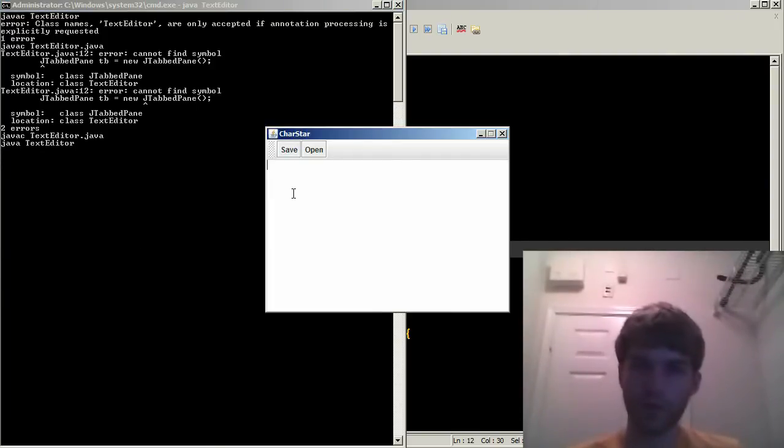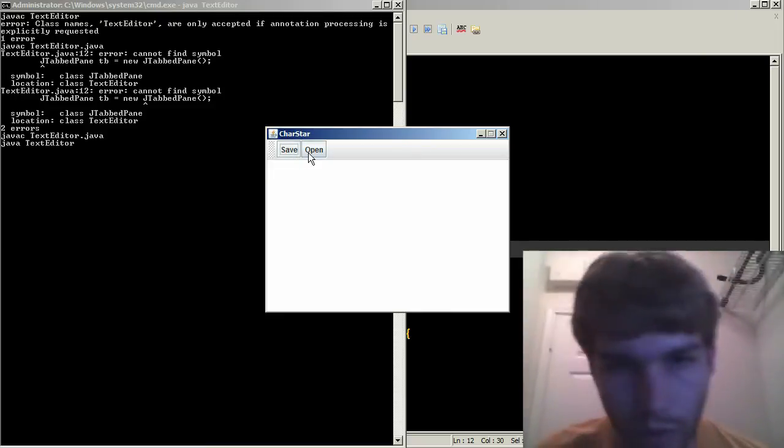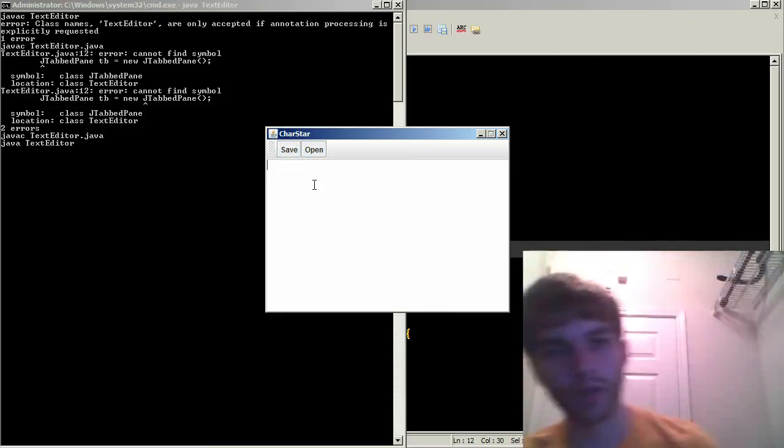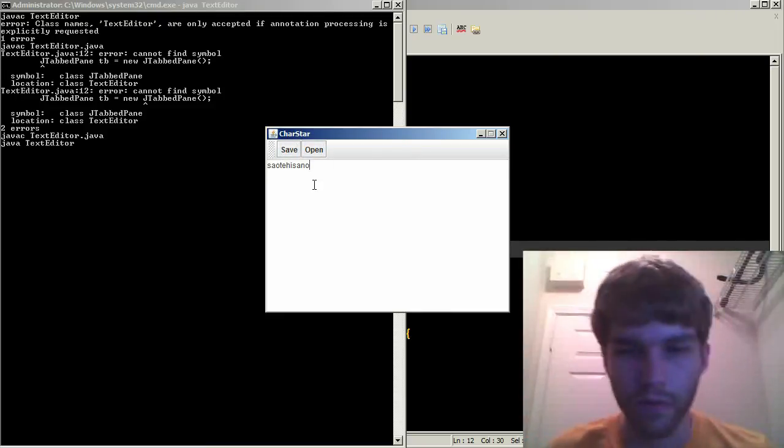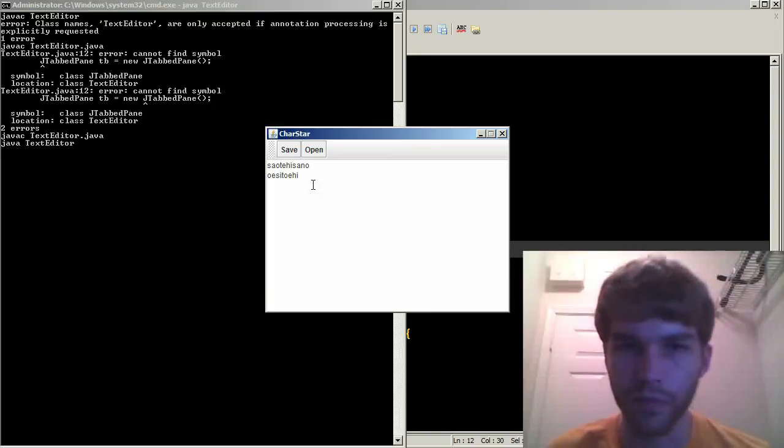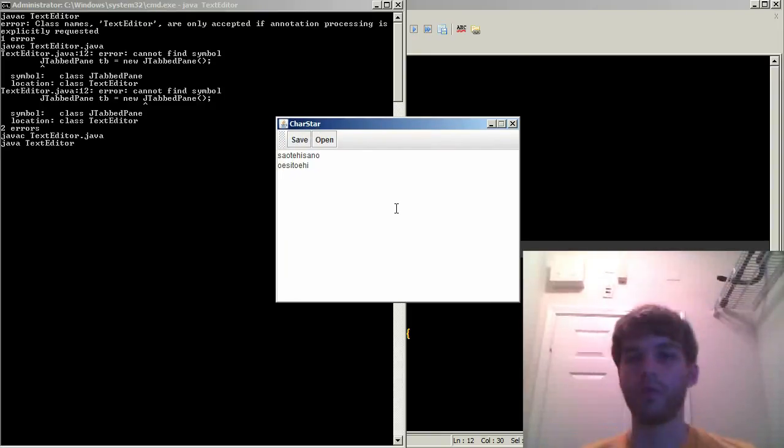And there it is. All right. Save. Open. Save. Open. I can type. I can type. Awesome. And it's CharStar. Cool. So that is the end of the tutorial.